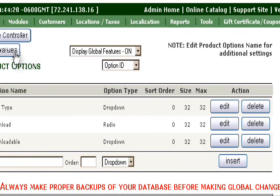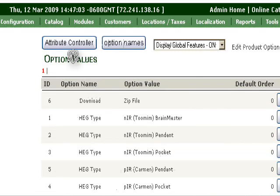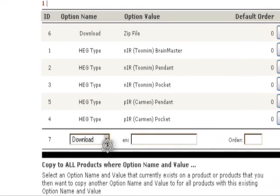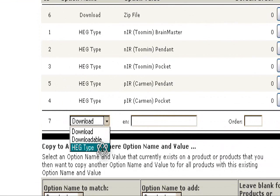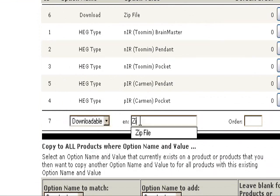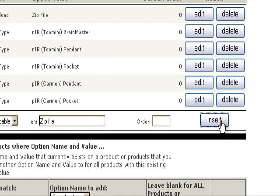Now go to Option Values and choose the one we just created, which is downloadable. We'll call it a zip file. That's the option, that's the only option they have to choose. Then Insert.